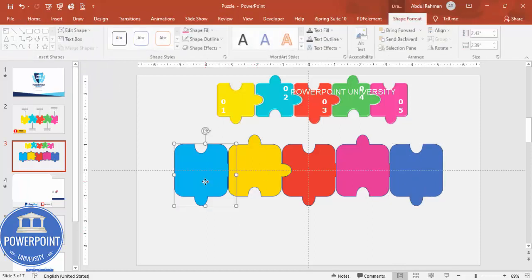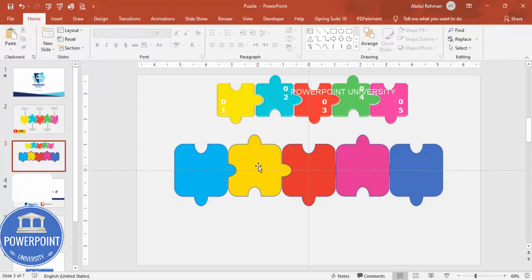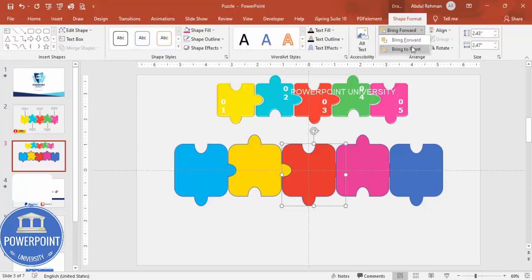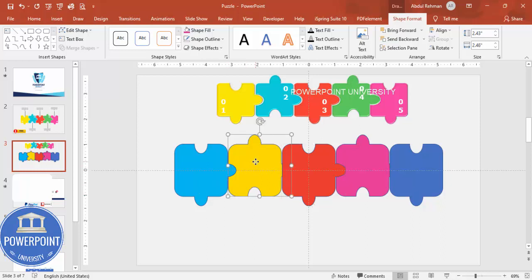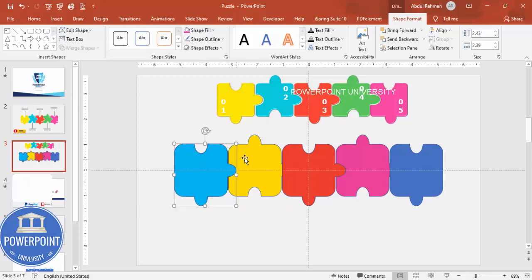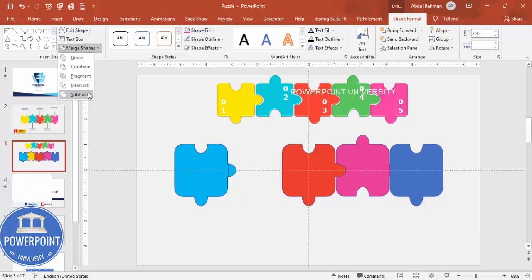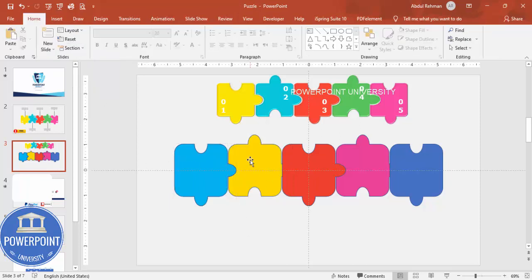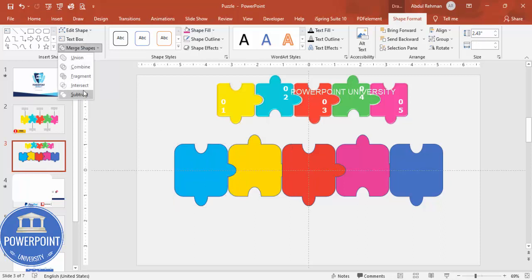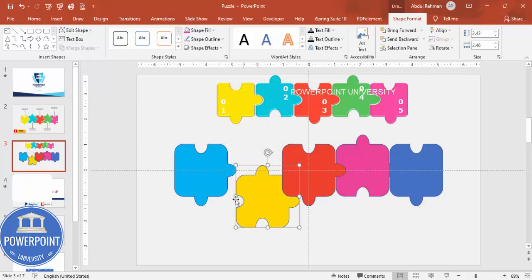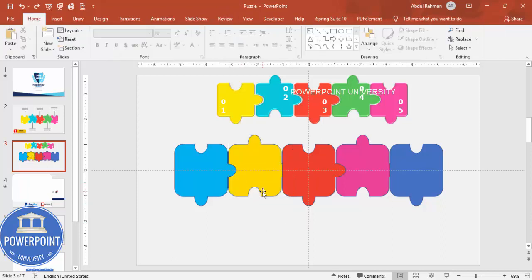There's a layering problem — when you bring a piece to front, it overlaps incorrectly. To fix this, select the overlapping shape and press Ctrl+D to duplicate it. Place the duplicate exactly over the connector of the adjacent piece, then select both shapes and go to Merge Shapes > Subtract to cut out the hole. This removes the need to manually manage bring-to-front or bring-to-back.